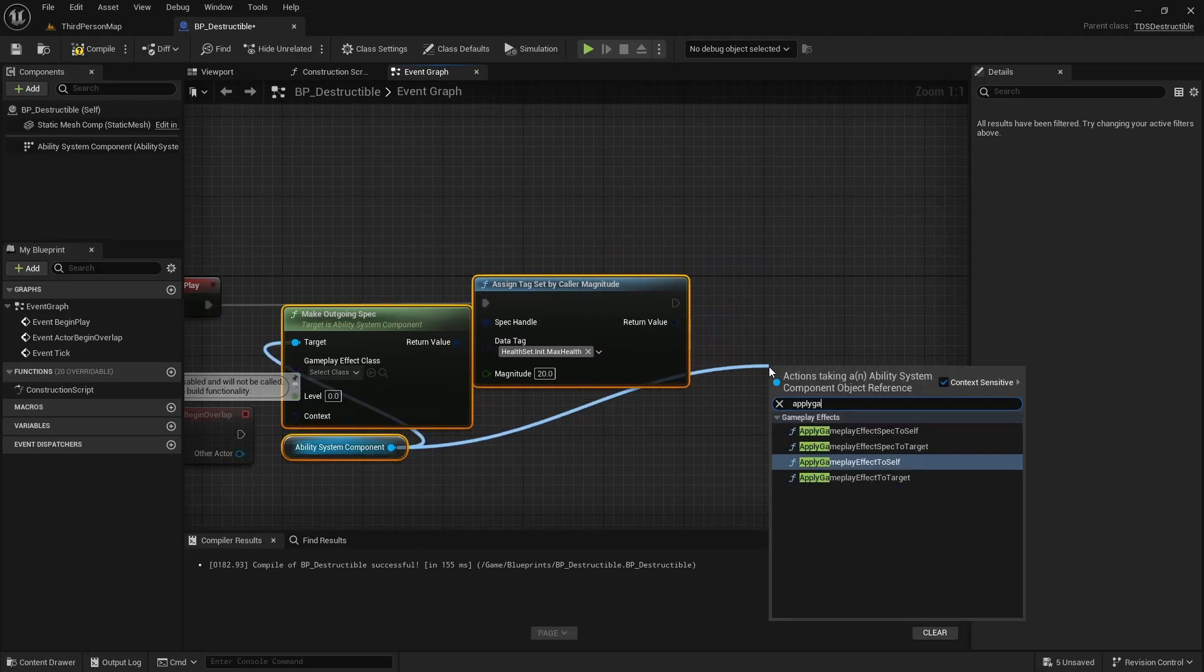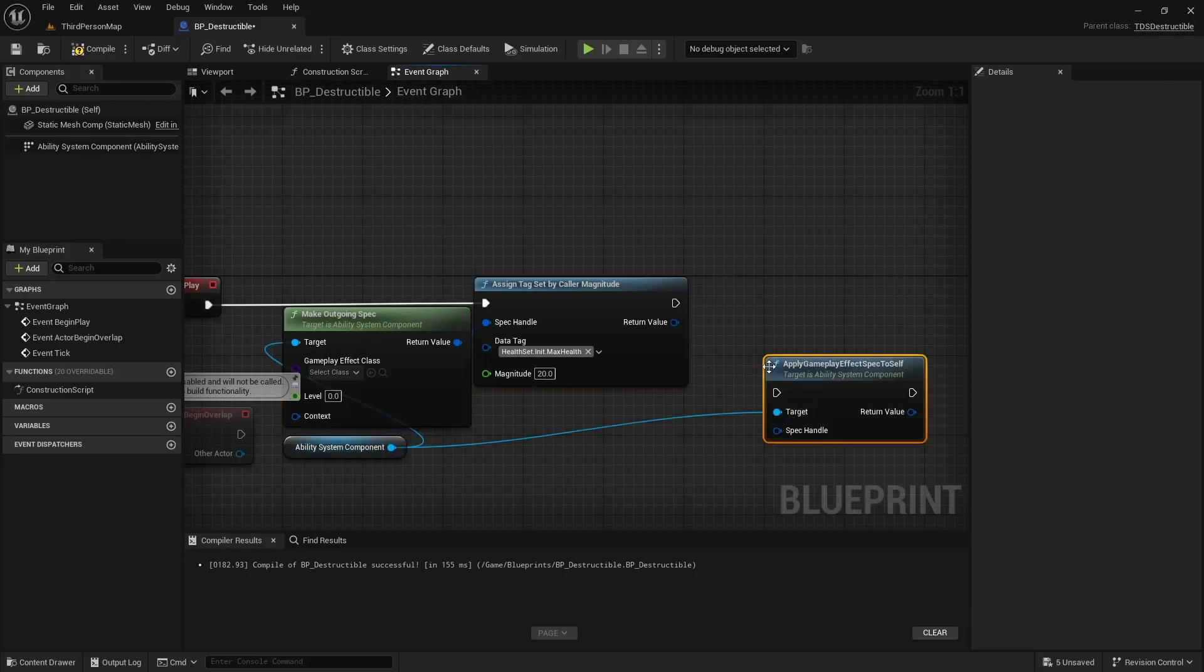Apply gameplay effect spec to self. Remember the spec handle this time.